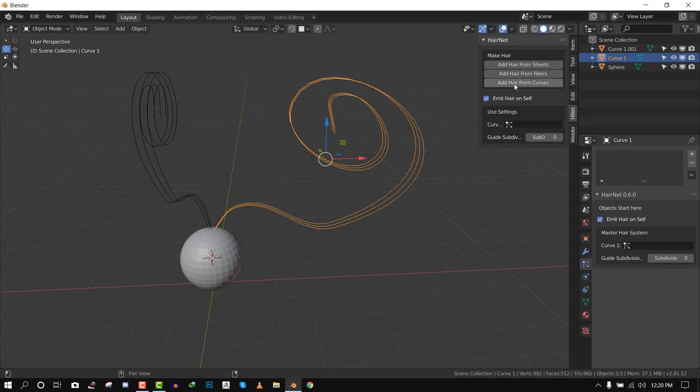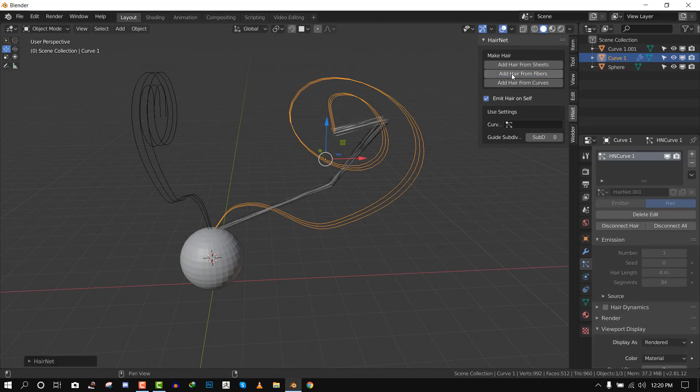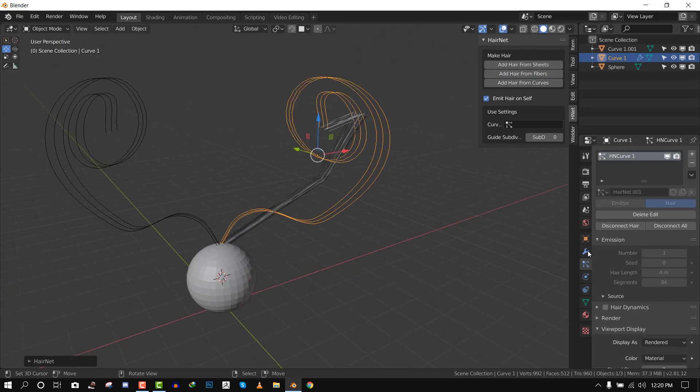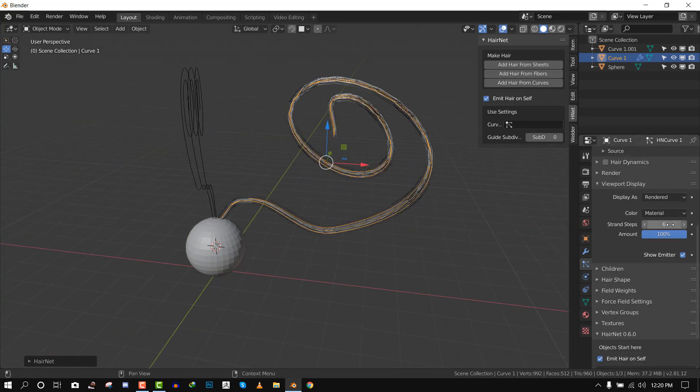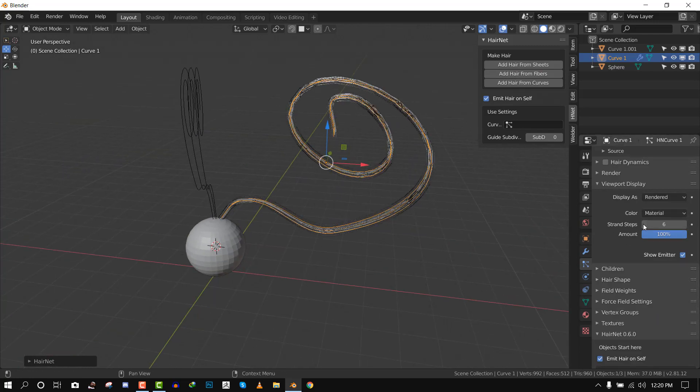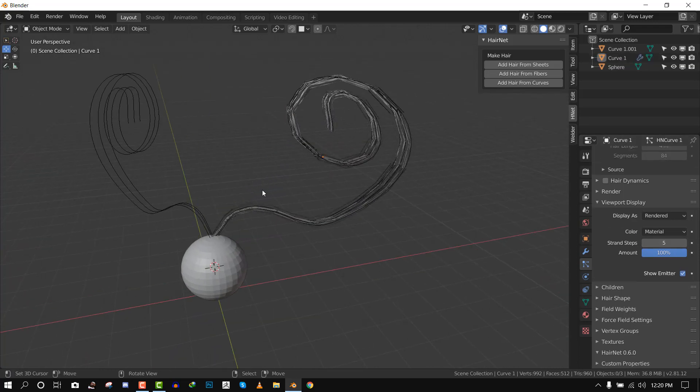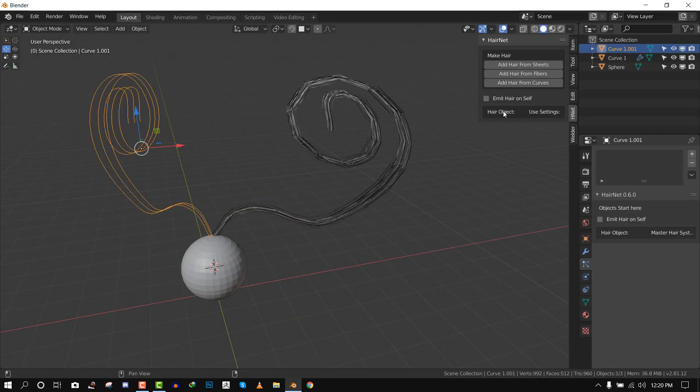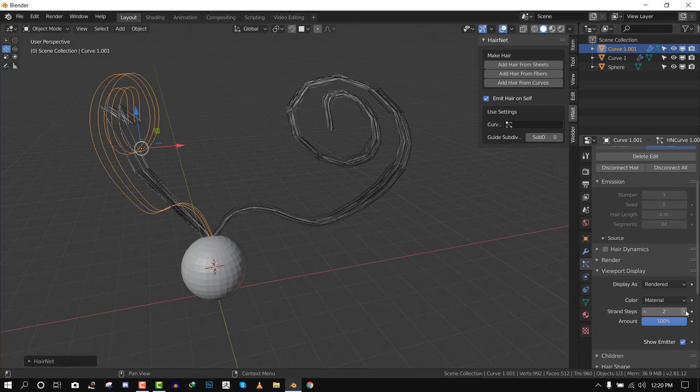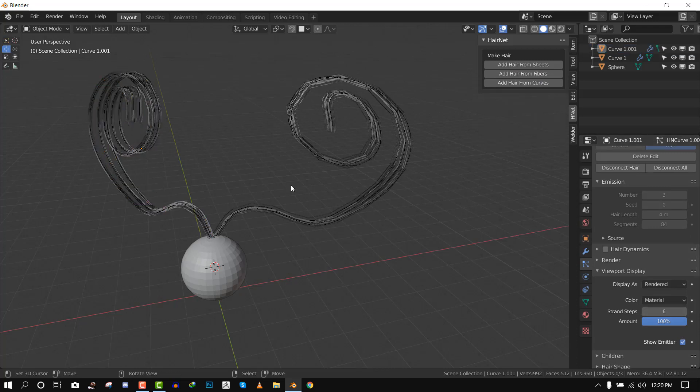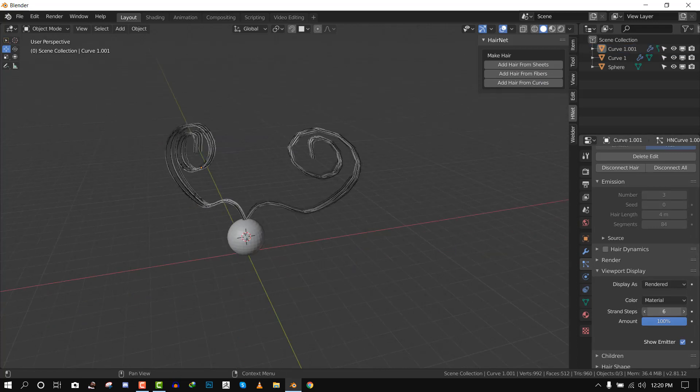Now the origin point placement doesn't matter. I can select one of this curve, I do emit from self, and add hair from fibers. It's going to add hairs in the right position. We can repeat that for this one: emit from self and hair from fibers.